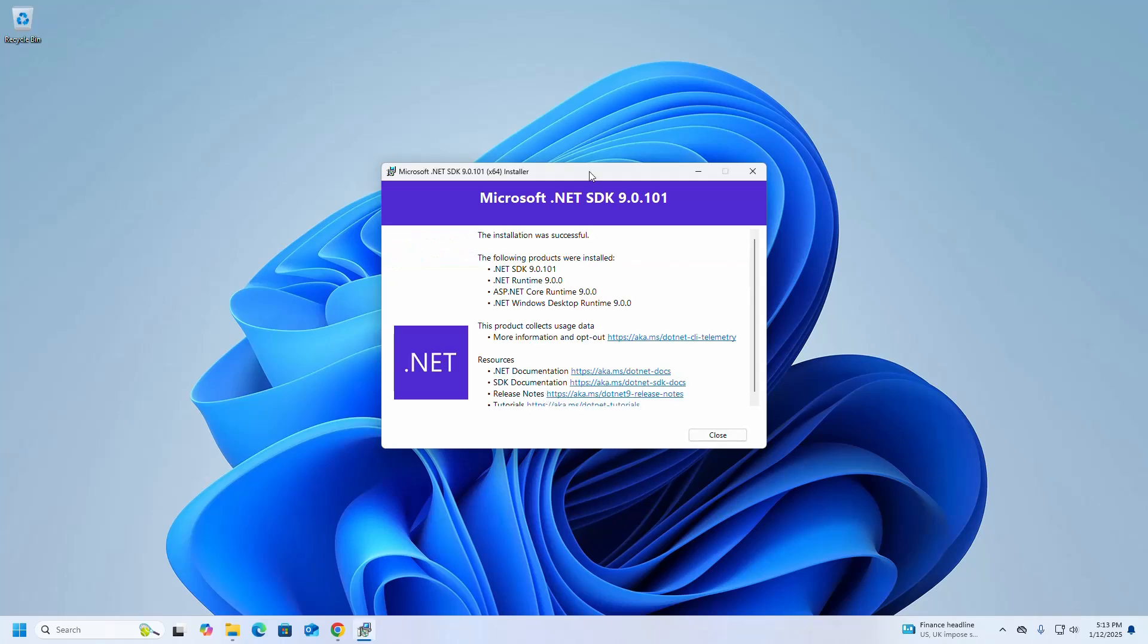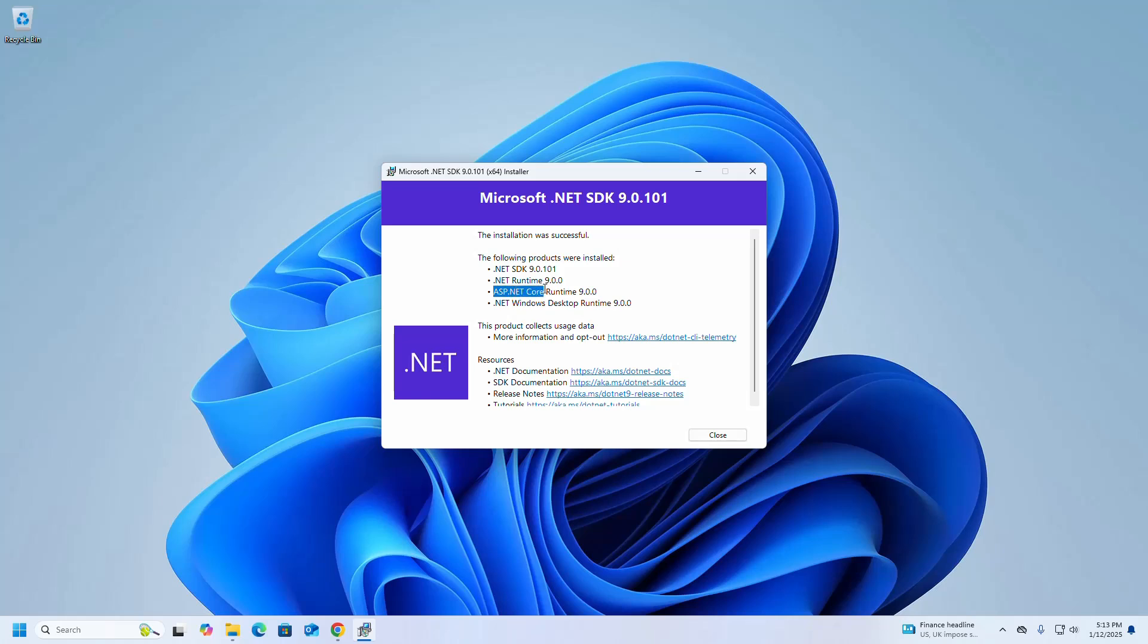That's it, Microsoft .NET SDK 9 installed successfully and the following products were installed: .NET SDK 9, .NET Runtime 9, ASP.NET Core Runtime 9, and .NET Windows Desktop Runtime 9.